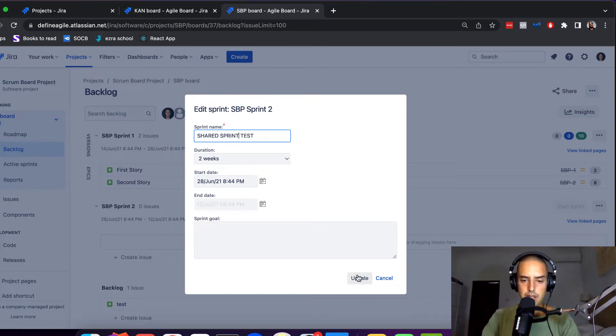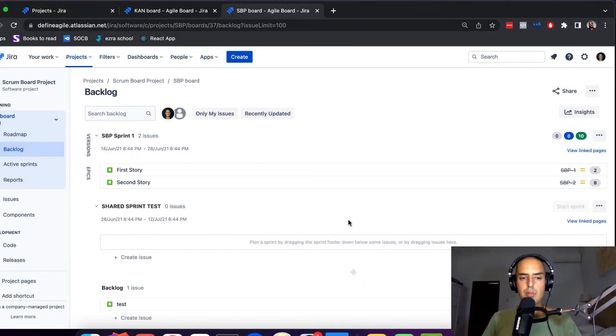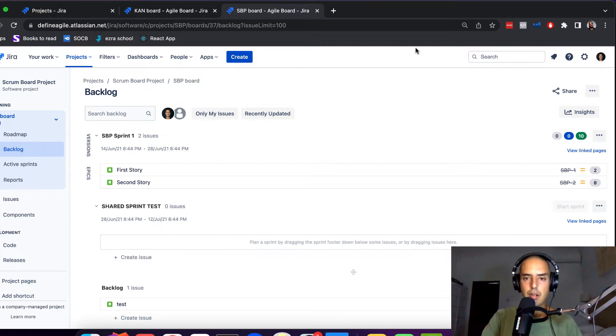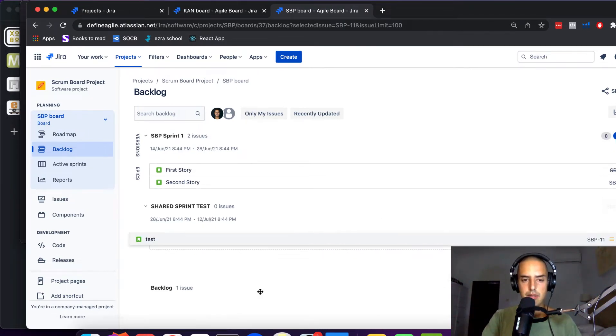Shared Sprint Test. It's not spring, is it? No, it is sprint. Shared Sprint Test. Here we go. So let's put a test story there.